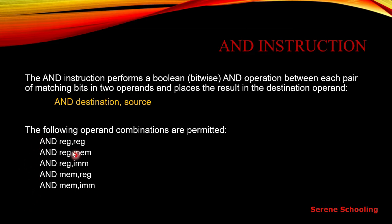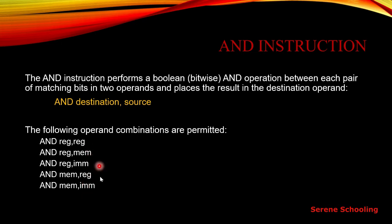You can see that we are moving register into register, but anywhere we are not moving the memory into memory or immediate operands into immediate operands. Only these are the correct combinations.